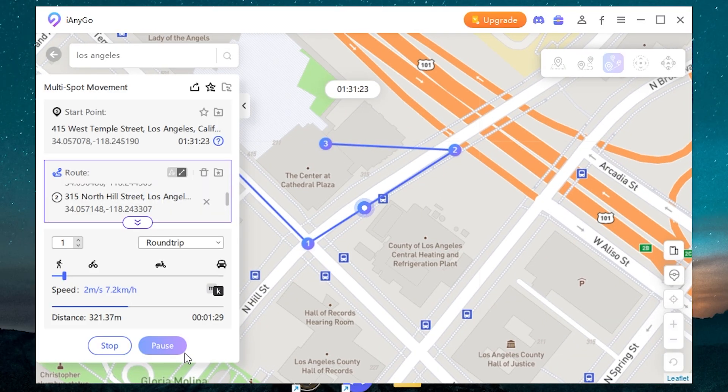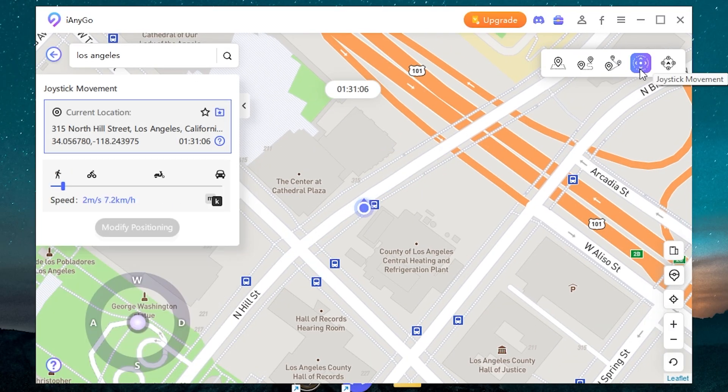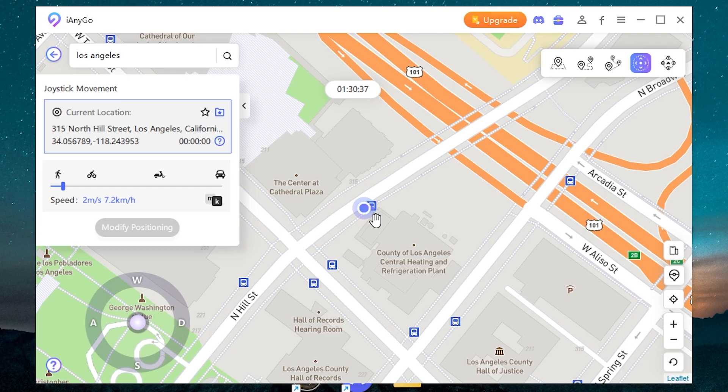Hello and welcome. In today's video I'm going to show you how to change your location on iPhone. Let's go.